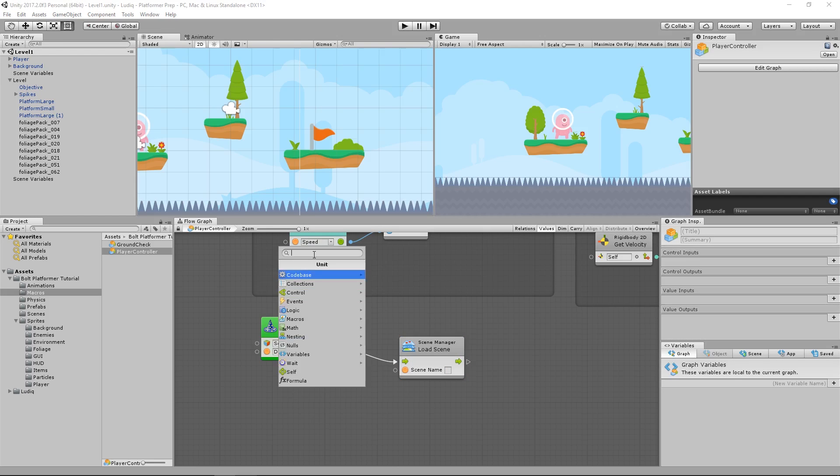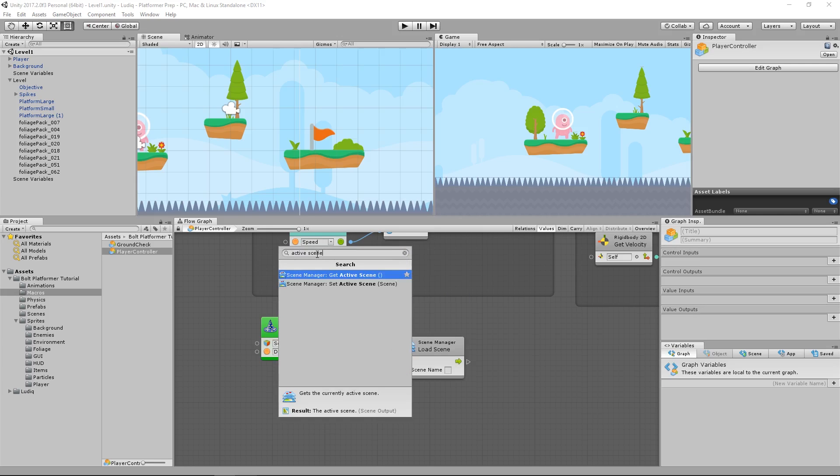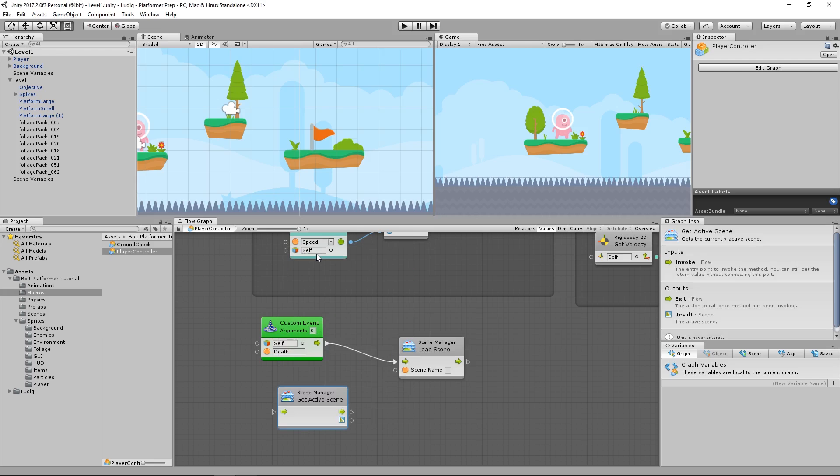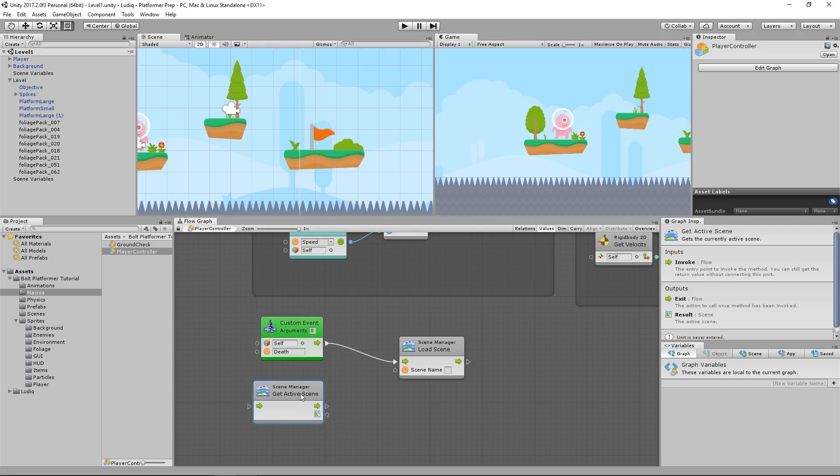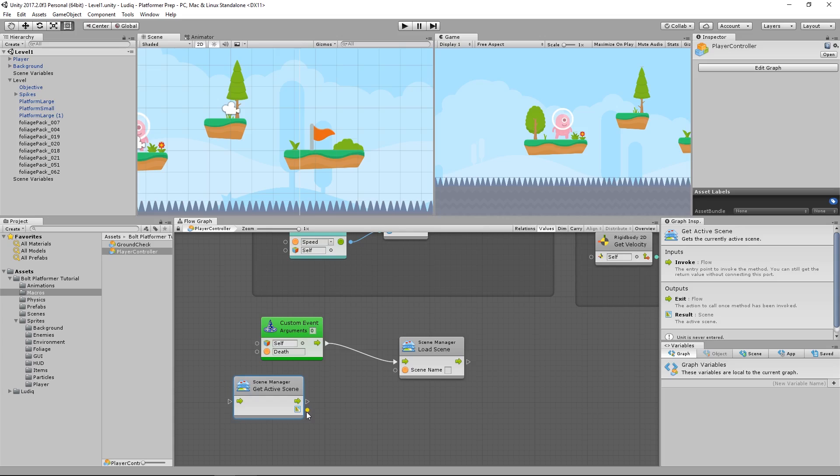So to do that, I'll create a new unit right here. And it's going to be active scene. I want to get the active scene. So whatever scene I'm in, this will return that scene. Pretty cool. And from this, it outputs a scene value, which I can grab the scene name from because all this needs is the scene name in string form.